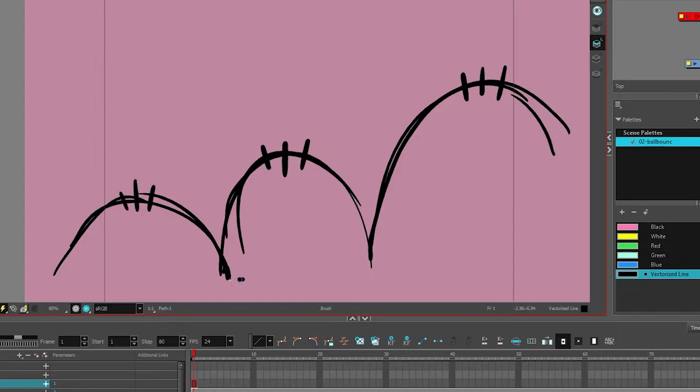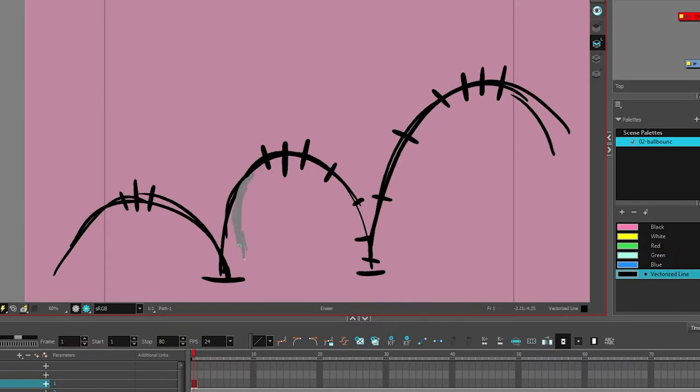Right now, I'm creating my own path of action here. I'm adding closely placed center points at the top end of the arc, and that's going to help indicate slow movement of the ball.